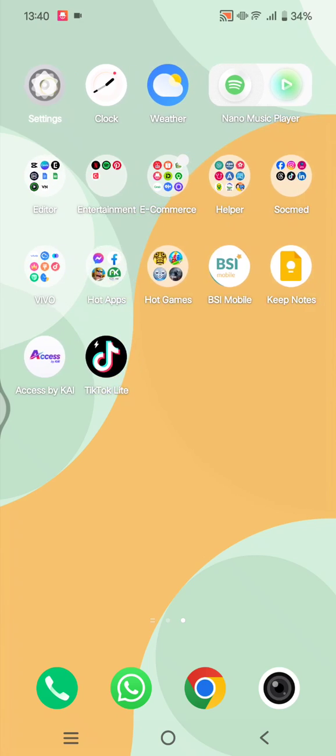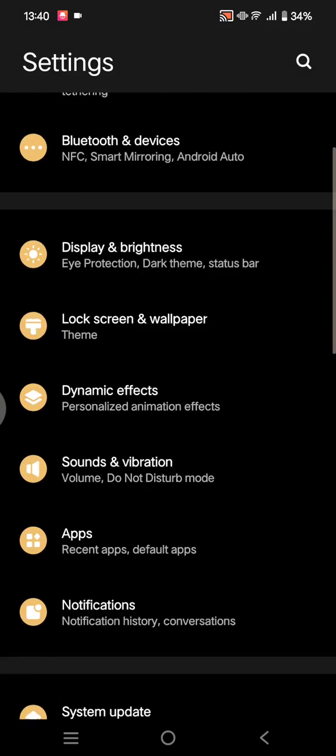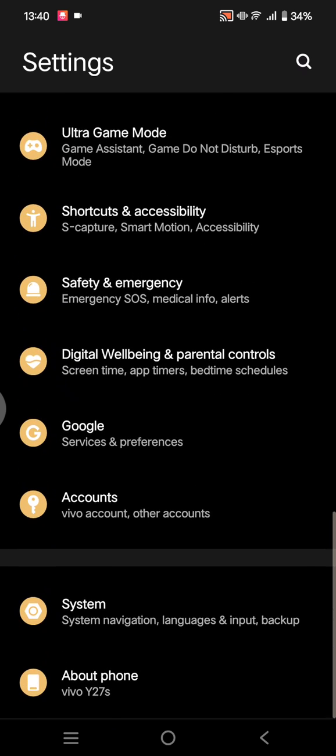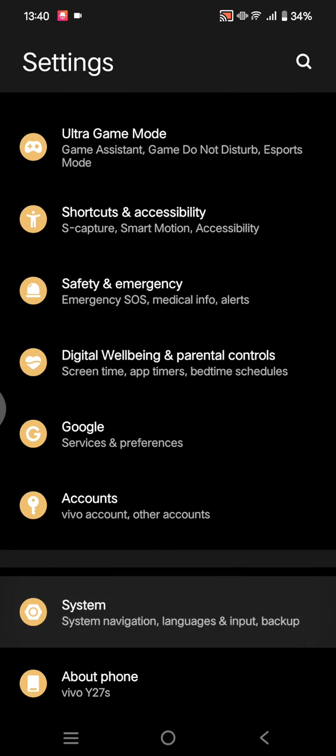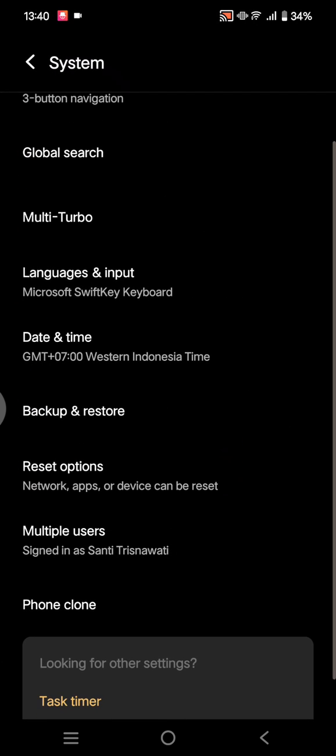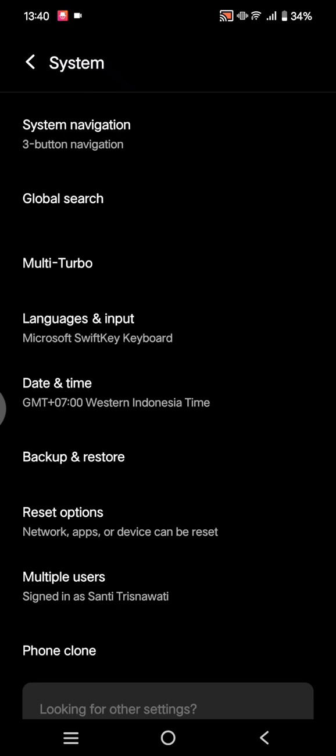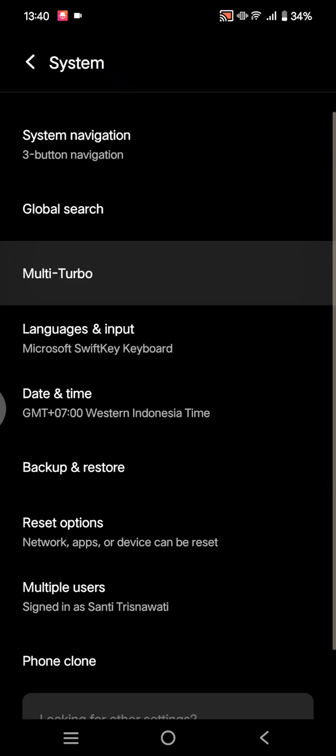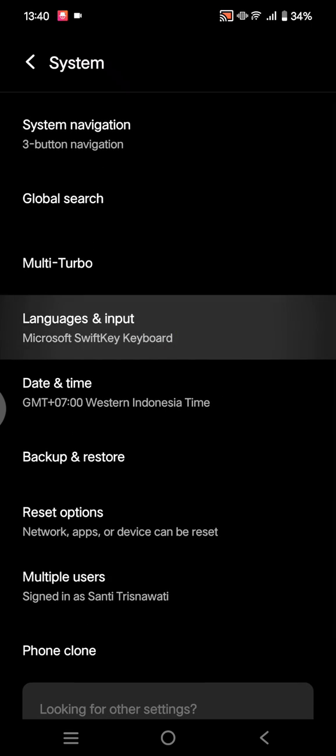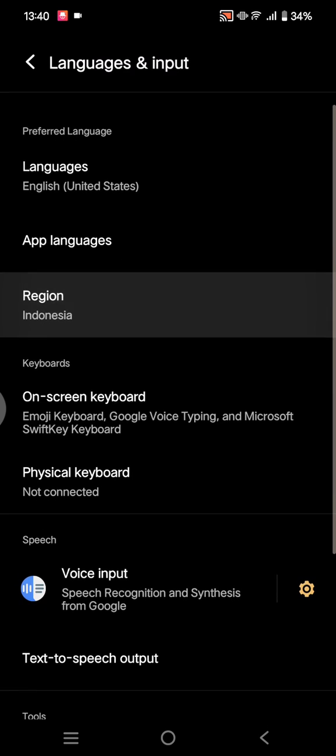Then just scroll down until you find the settings options. And in here, you can see Languages and Input options, so tap on that. And there will be this Region option.